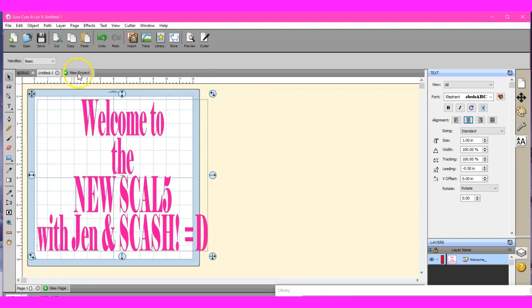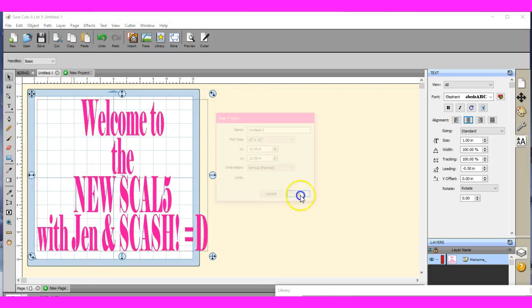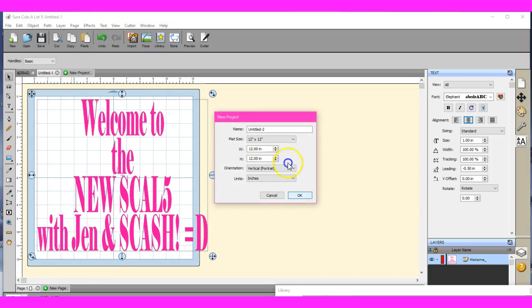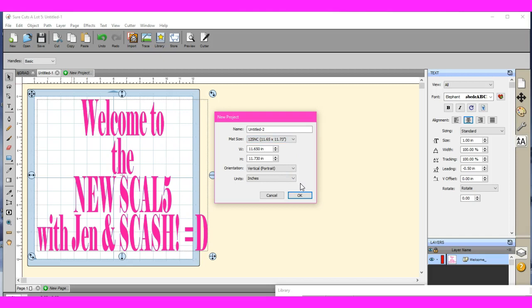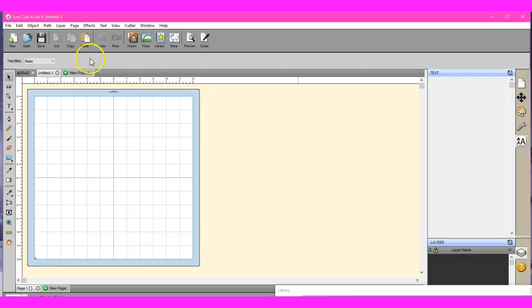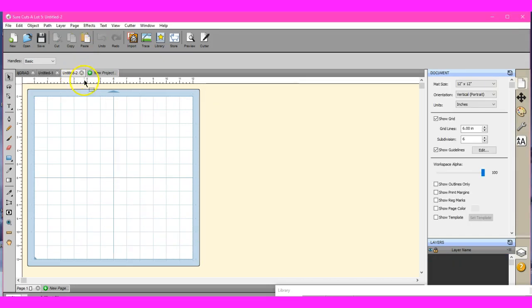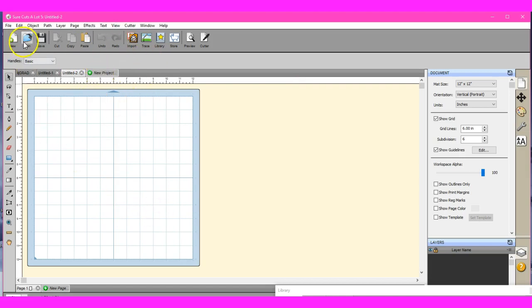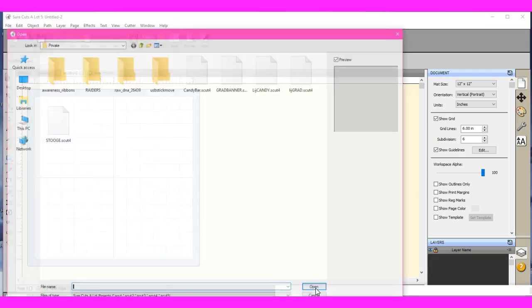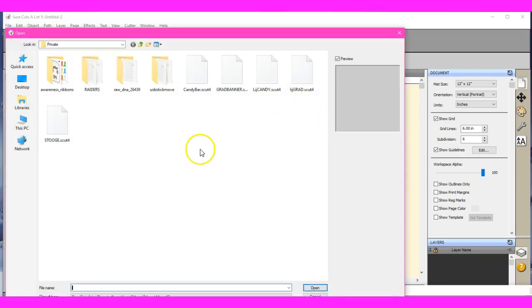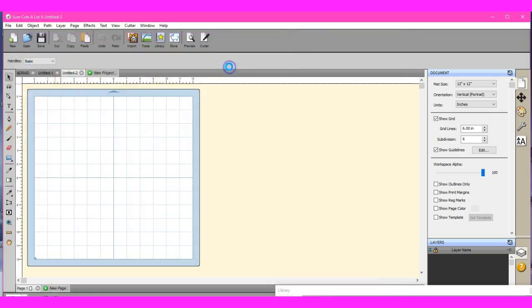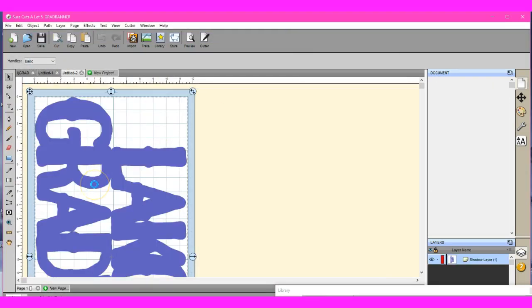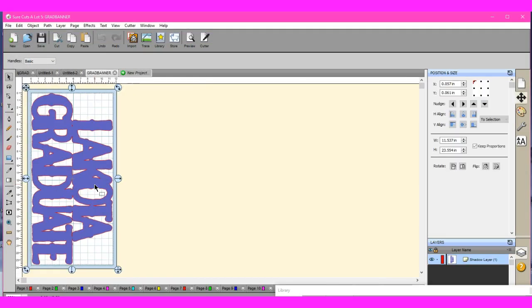Then if another person calls, you can click new project, come in here, change it to your custom scan and cut size map, click OK. That then opens up another window, and you can start, or you can come and click open. This is going to pull up your scut files.